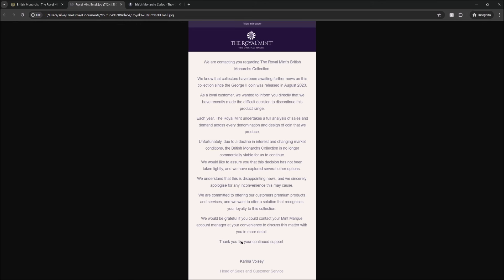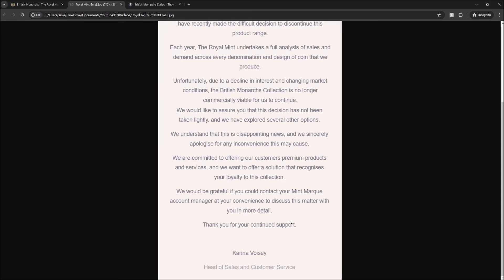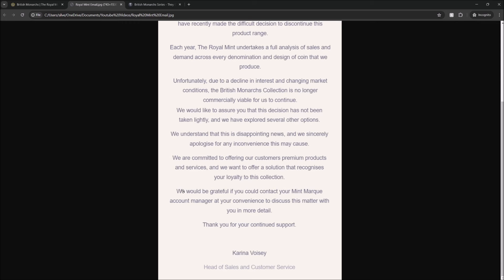So essentially what that's saying to me as a customer, and bear in mind, I'm a customer that's spent a lot of money with the Royal Mint over the years. And I'm in this Mintmark. For those that don't know, Mintmark is the VIP programme of the Royal Mint. So once you've spent a certain amount of money with them, you get an account manager and you get someone that you can talk to about the coin releases and help you get the ones that you want. And yeah, to be offered literally £60 worth out of £3,300, it's about 2% of what I've spent, it's just so insulting. It really is.